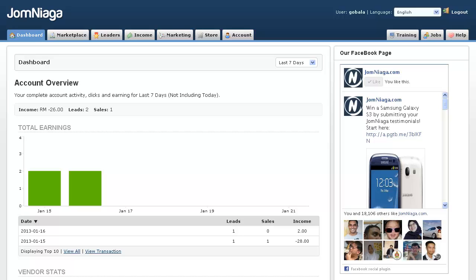In this video, I'm going to show you a very simple and effective way to start promoting products from Joomliaga.com using banners. This is very useful if you have a Blogger or Blogspot blog, or any other kind of blog, or even a static website or Joomla. You can use this on any kind of website that you have.